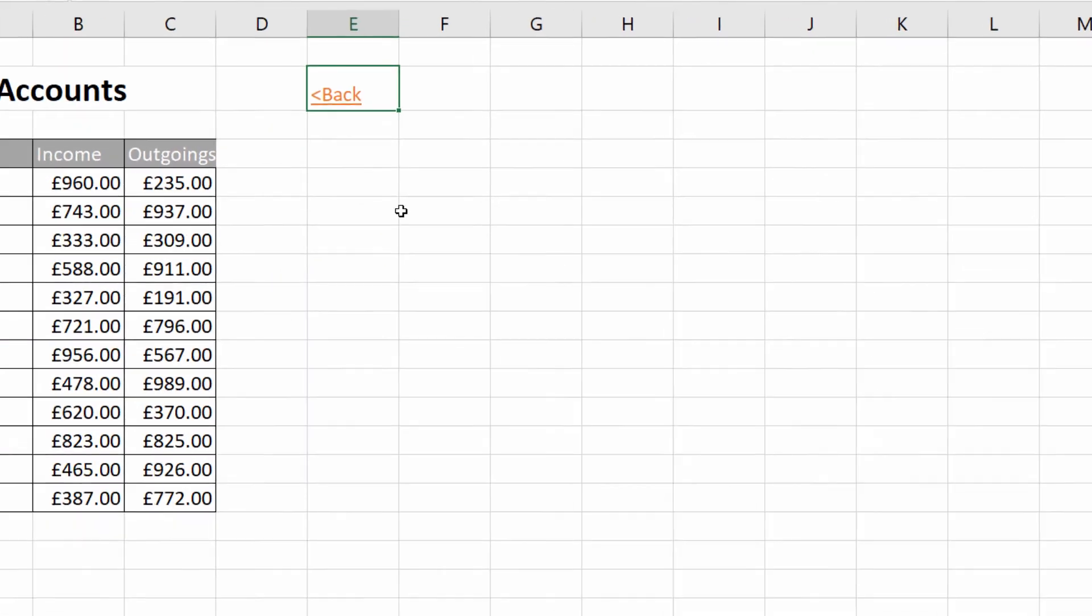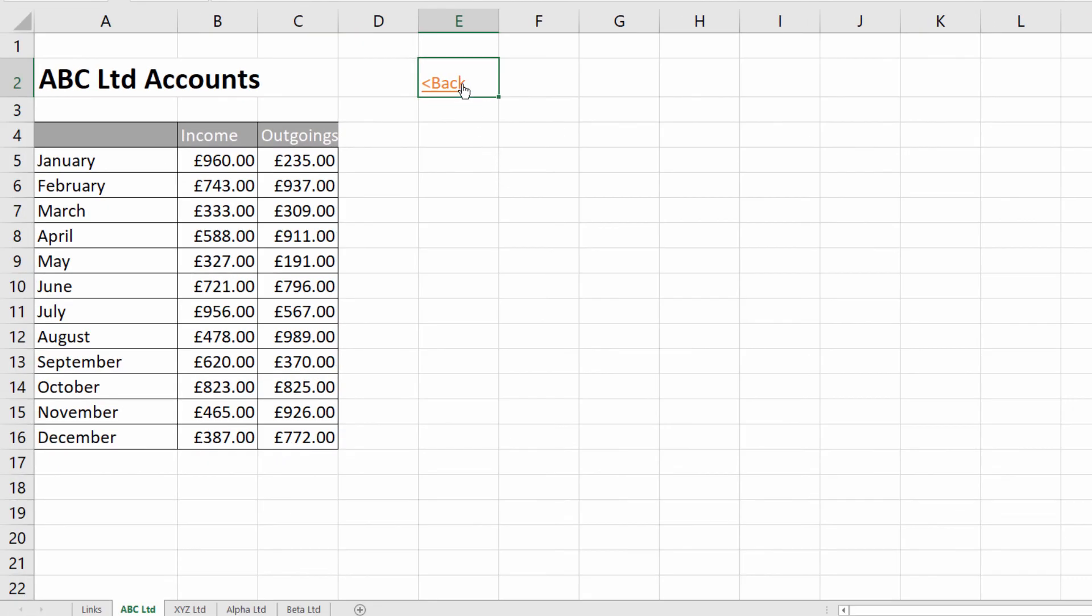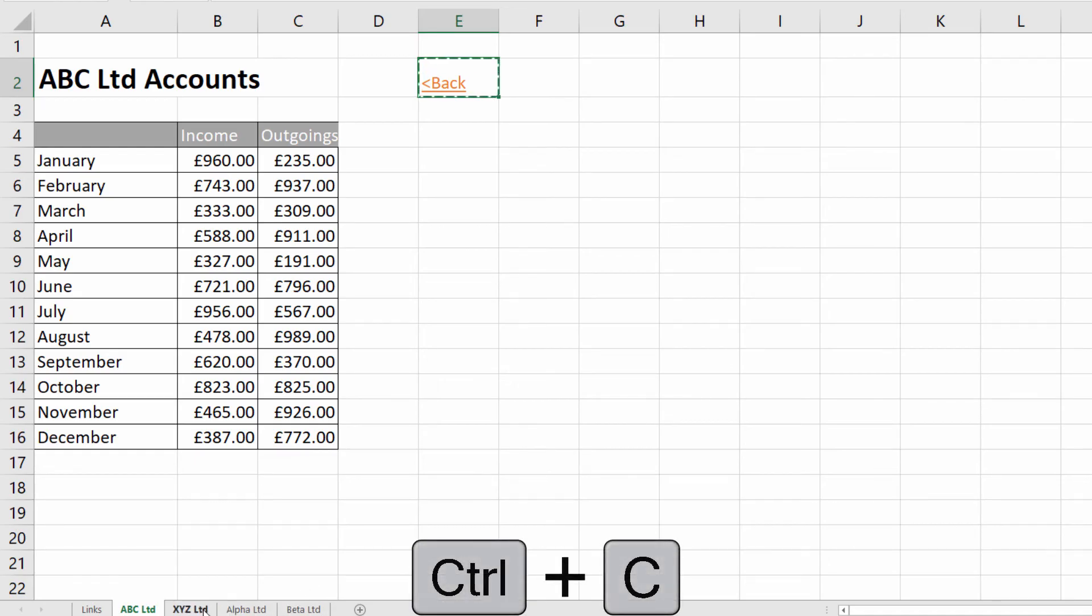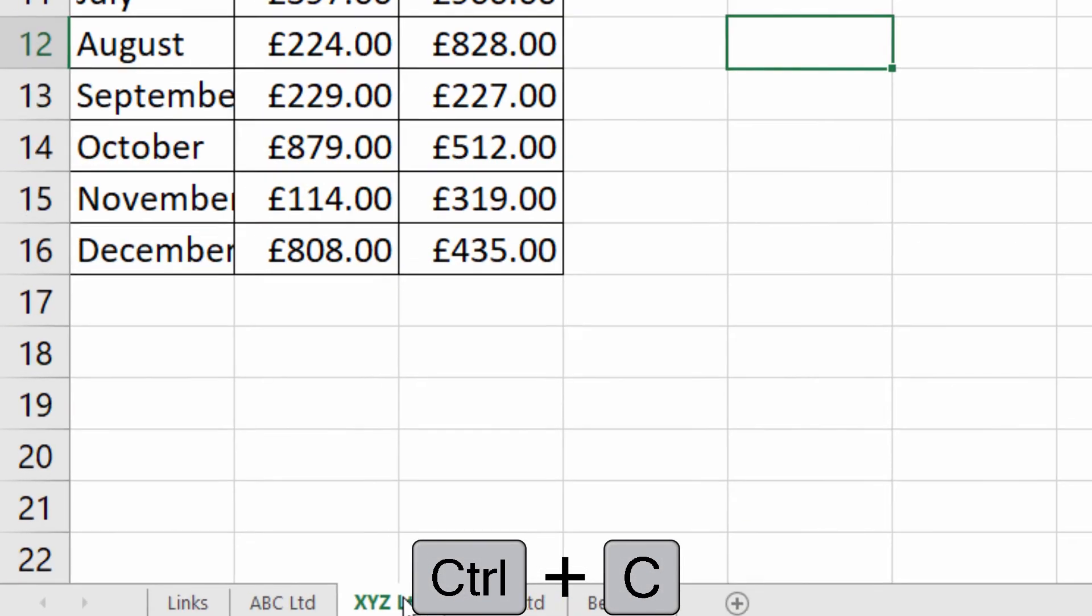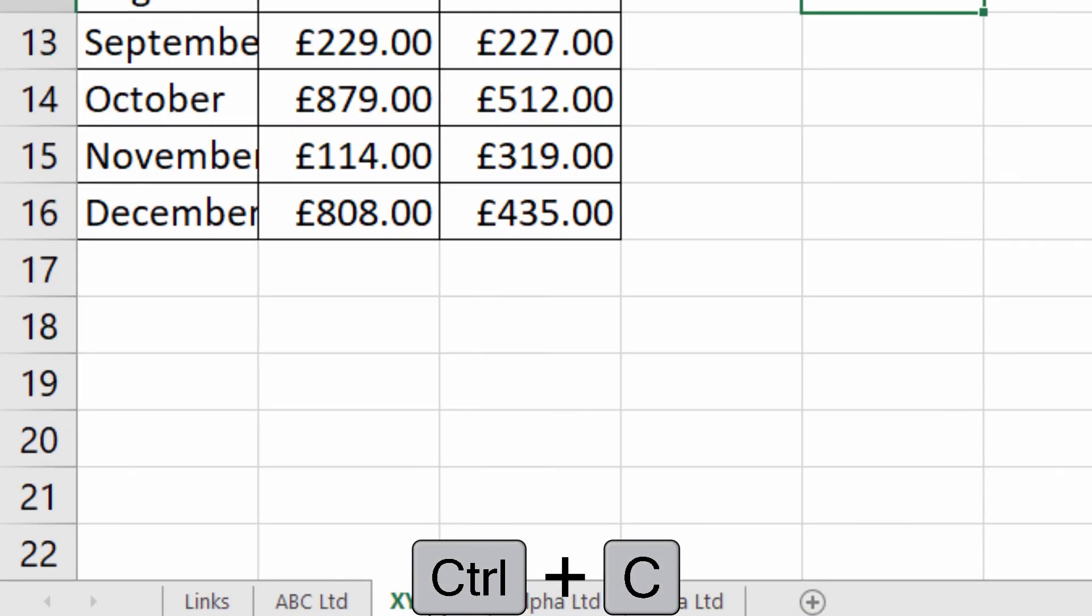Now what I can do, if I want that on each of the other sheets rather than having to manually do it on each sheet, I'll just copy Back with Ctrl+C, and then I'll group the rest of the sheets.